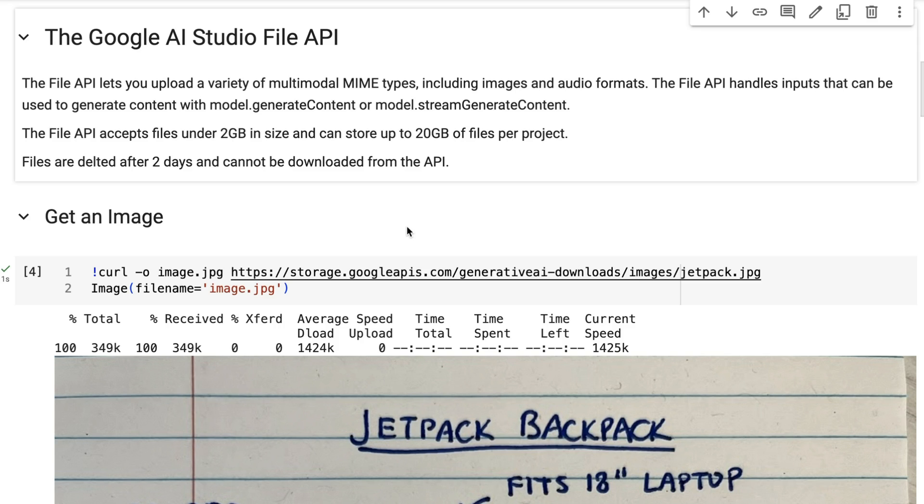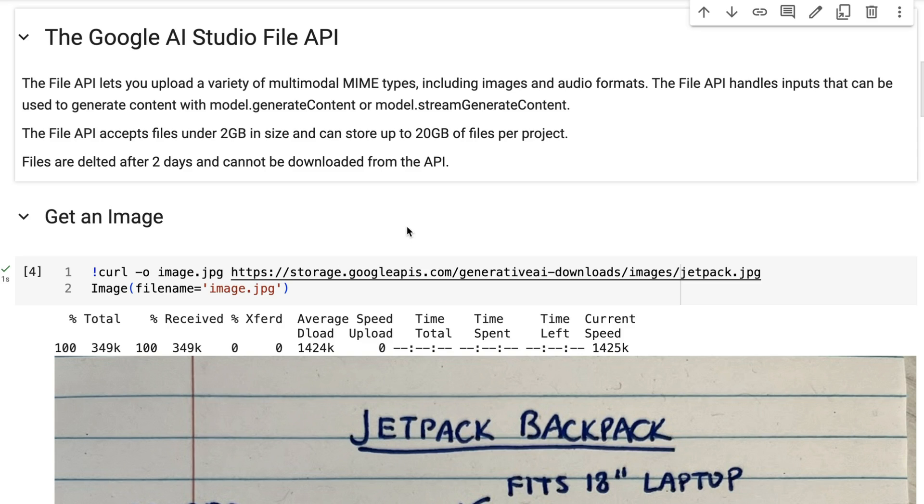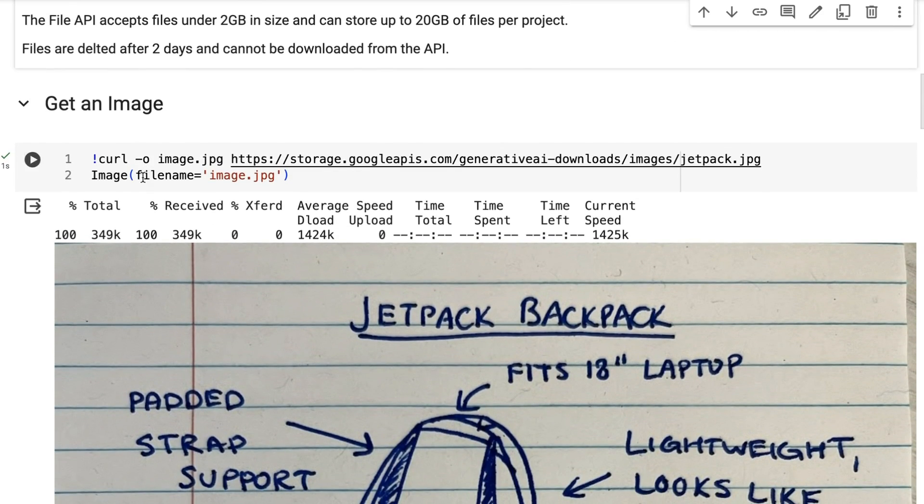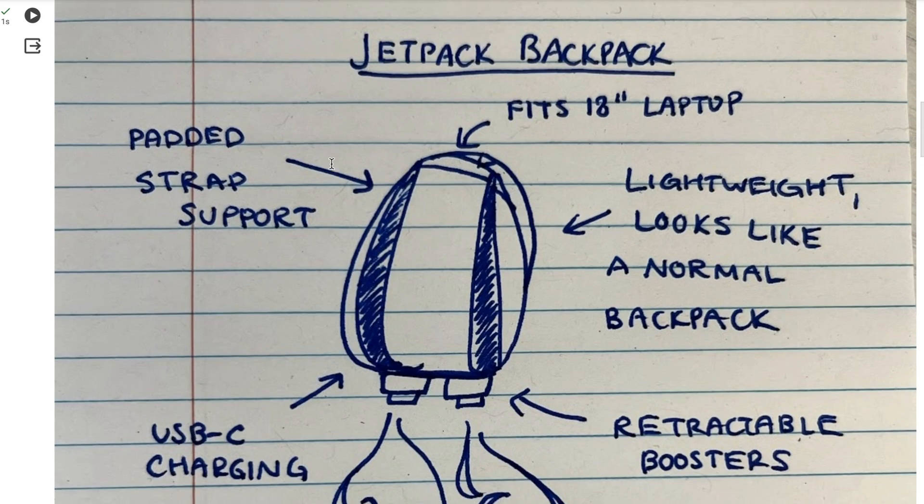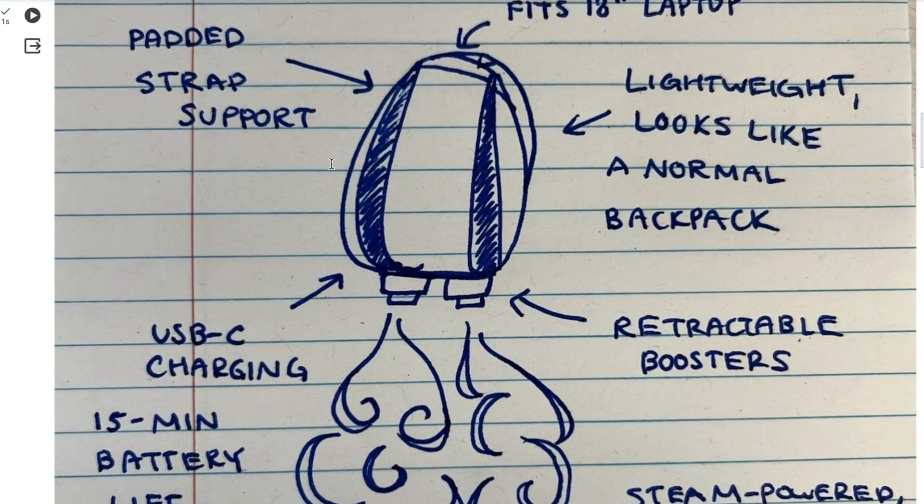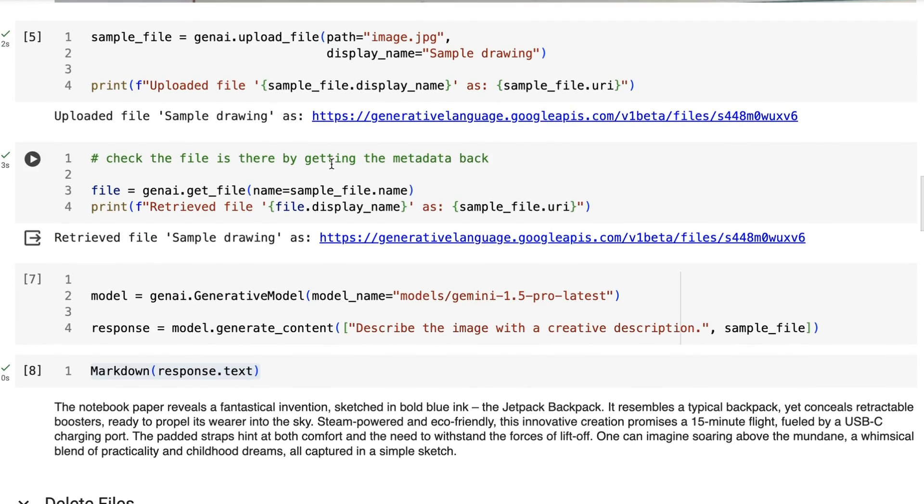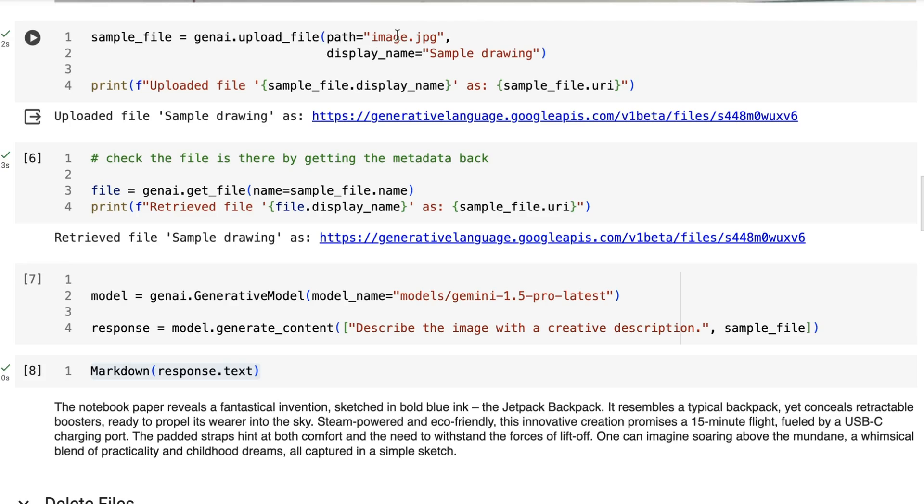All right, so the next up is the actual AI Studio File API. The File API basically lets you upload various documents which you can then use in your prompts. For the API, we actually have to upload these first so that they're in memory so that the model can actually use them. Here we're getting a simple image and if we look at the code, basically what we do is we upload the image and we give it a display name. In this case, it's sample drawing and we assign that to a variable.